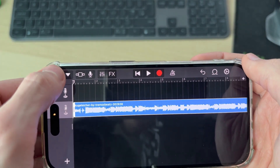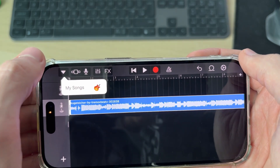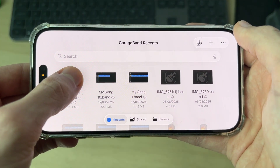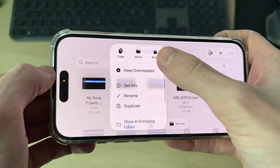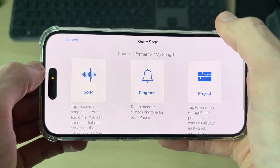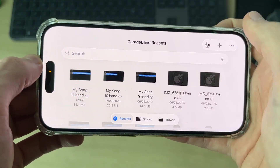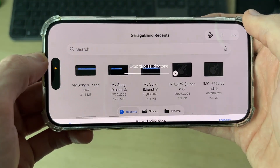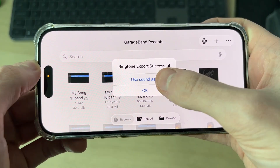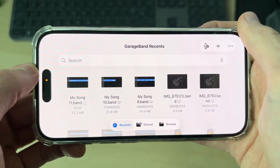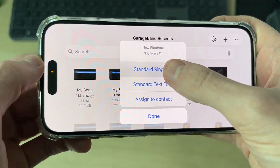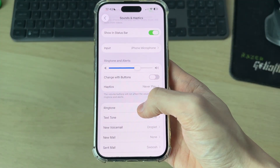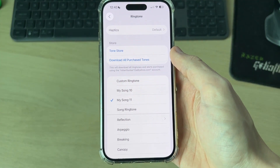Adjust it to your liking, then press the arrow in the top left and press My Songs. Tap and hold on it, press Share, then press Ringtone. Press Continue, give it a name if you wish, and press Export. You can then press Use Sound As and select Ringtone. In your Sound Settings you can see it's now being used.